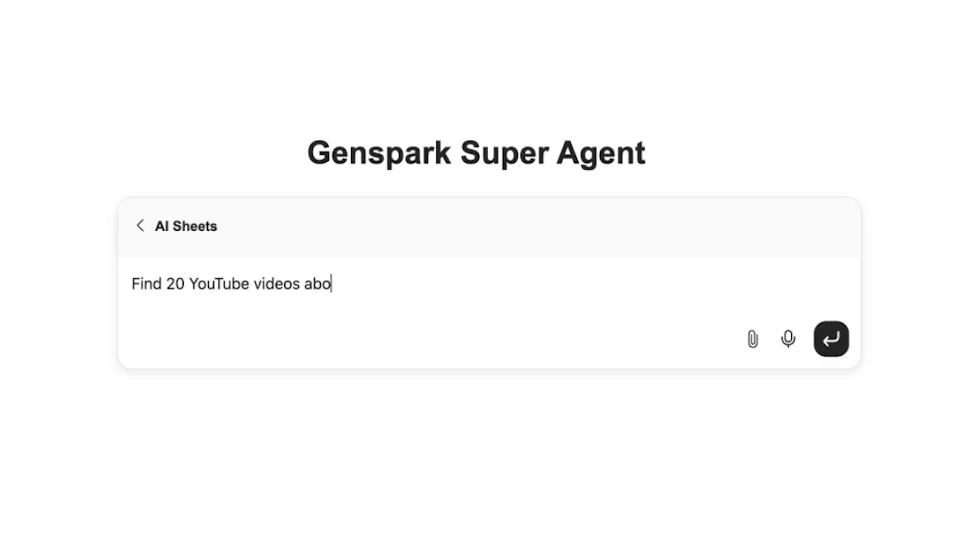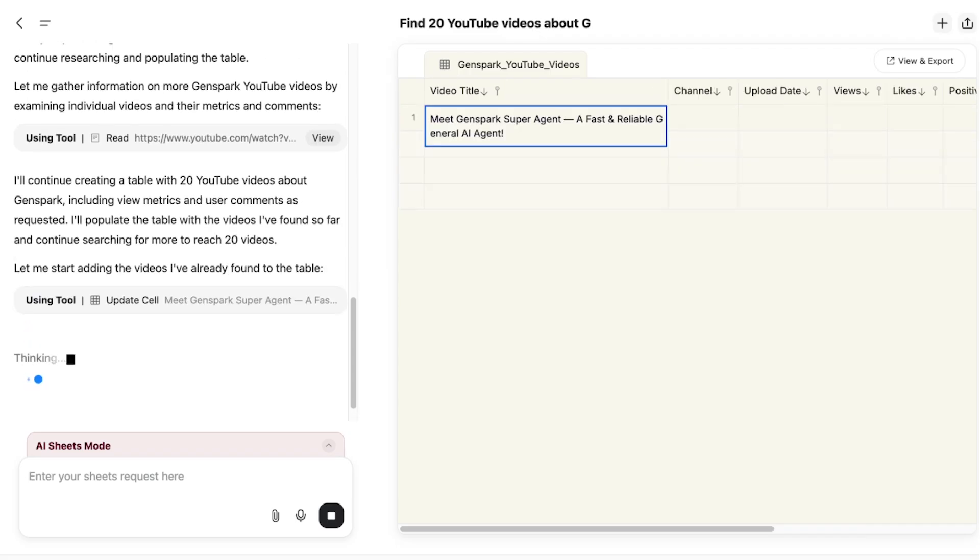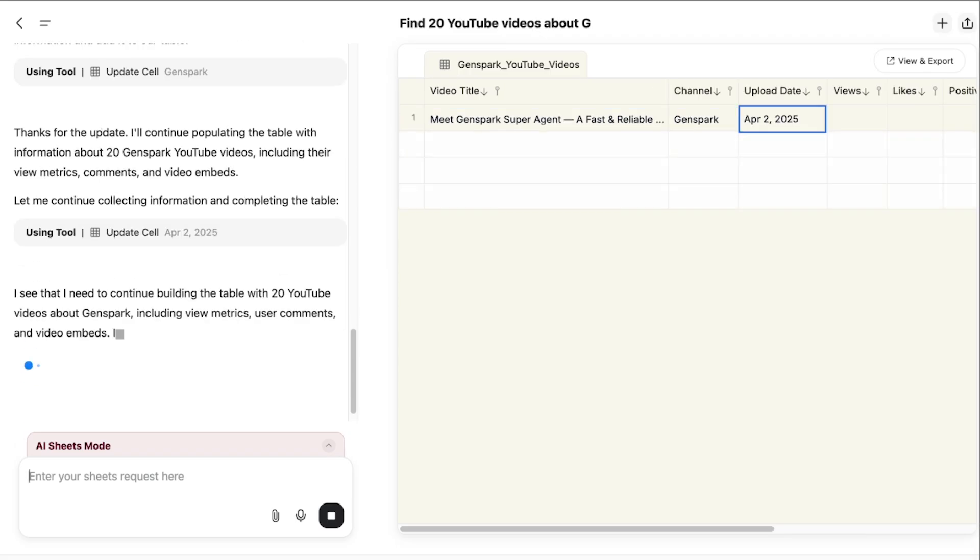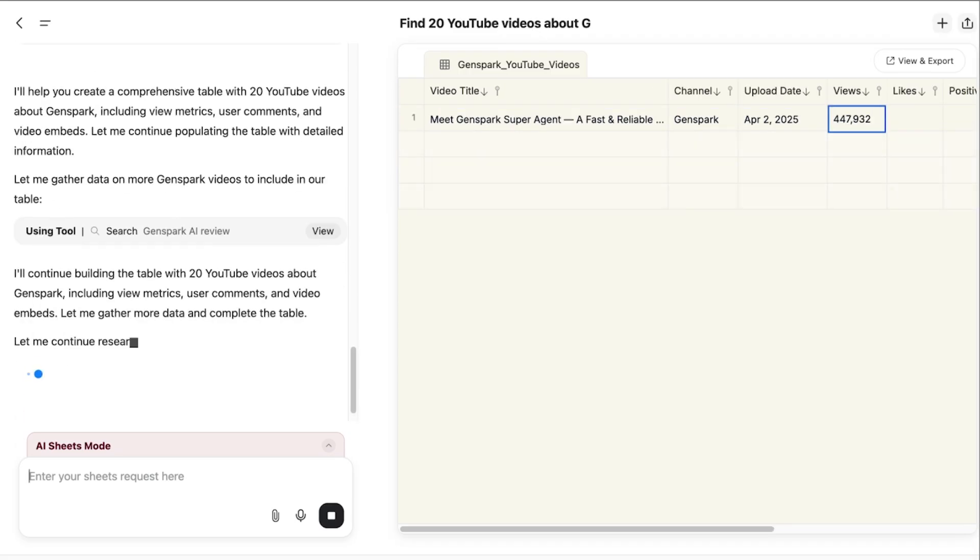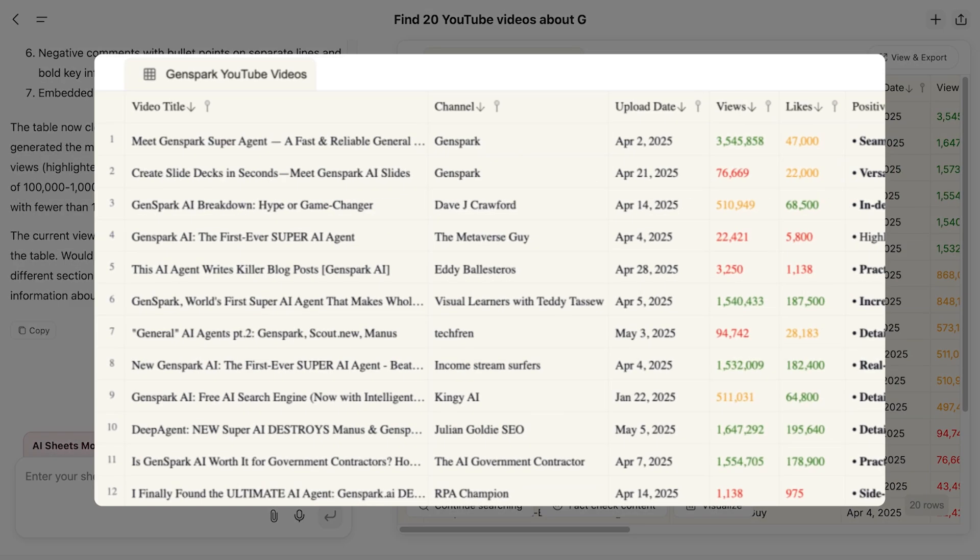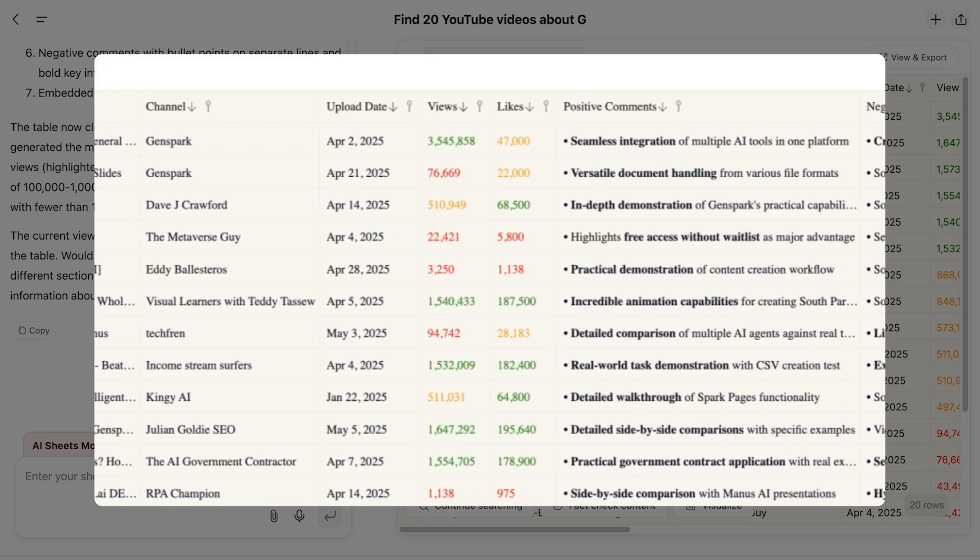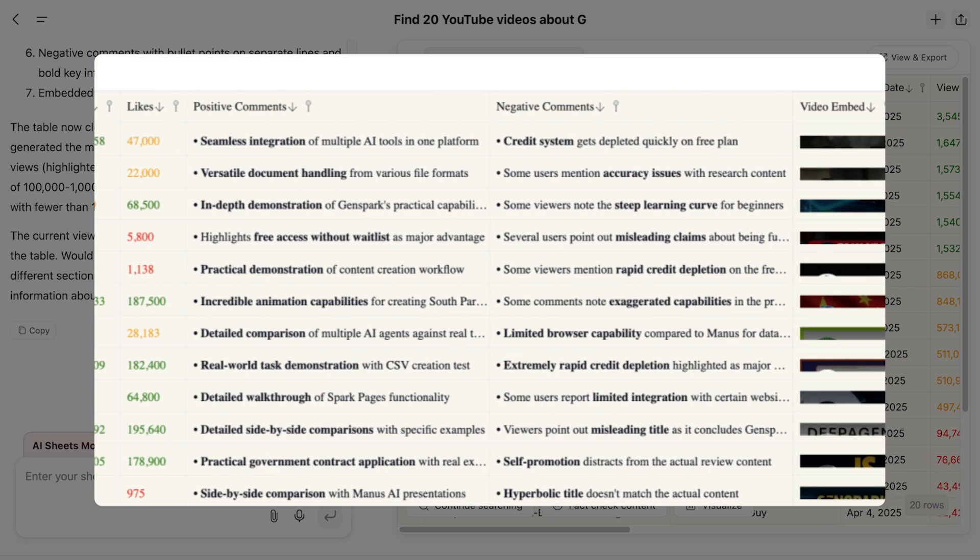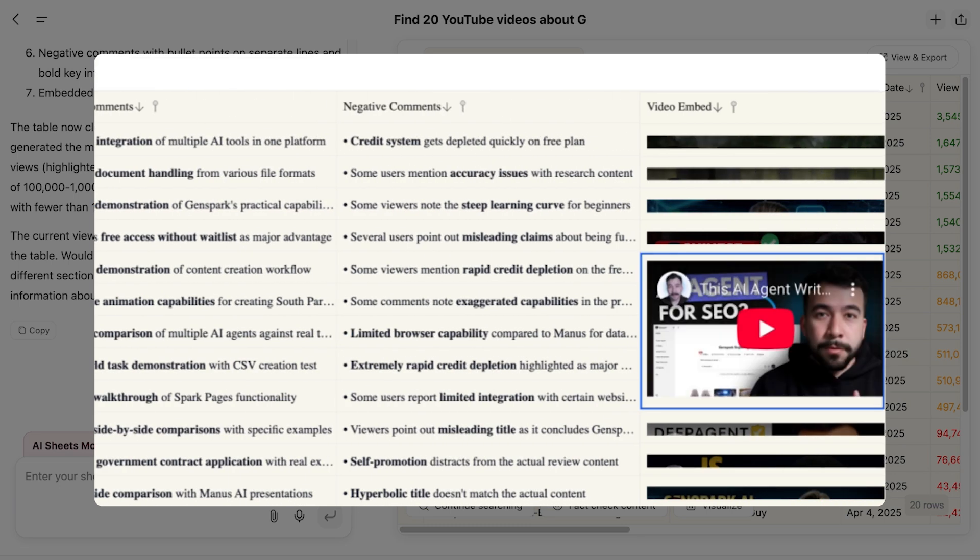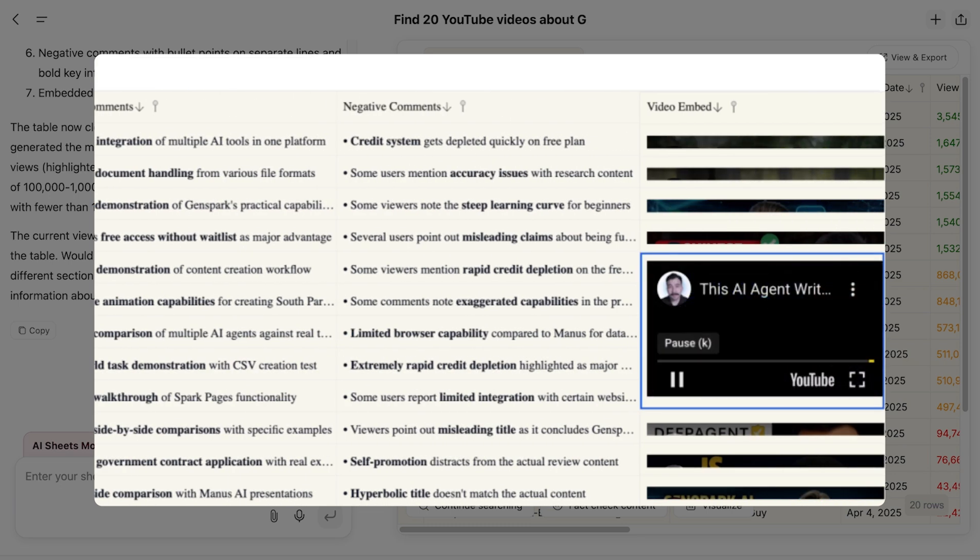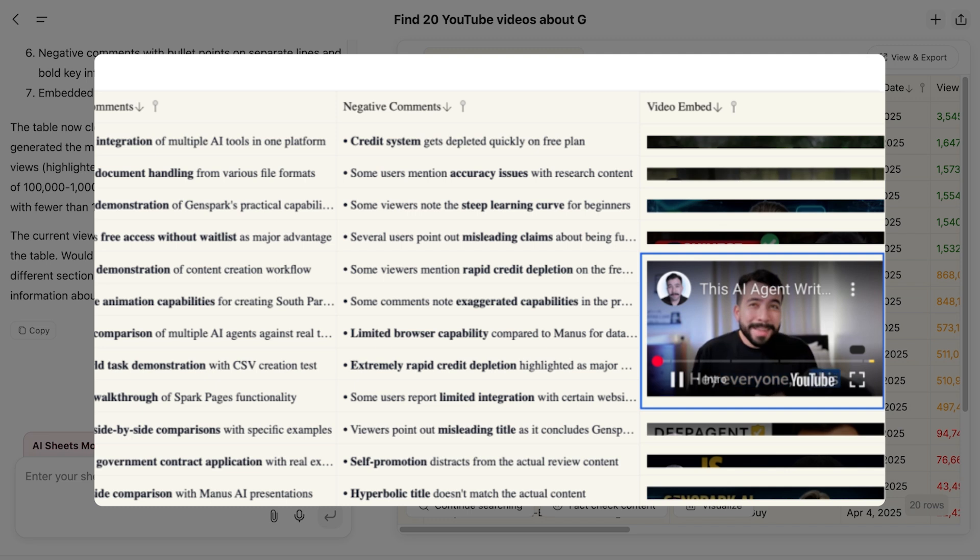For brands tracking their social media performance, GenSpark can search YouTube and aggregate data from all relevant videos, summarizing views, likes, and comment analysis in one convenient dashboard.